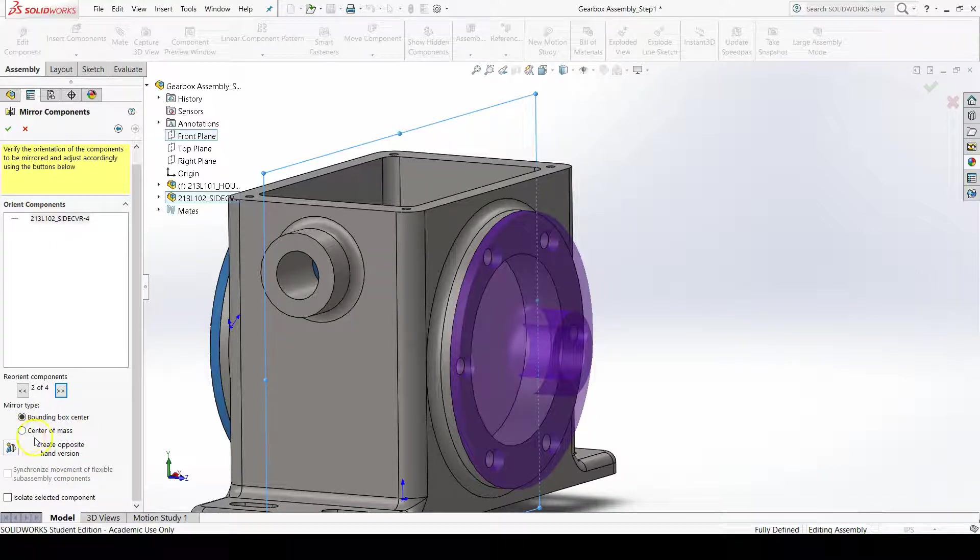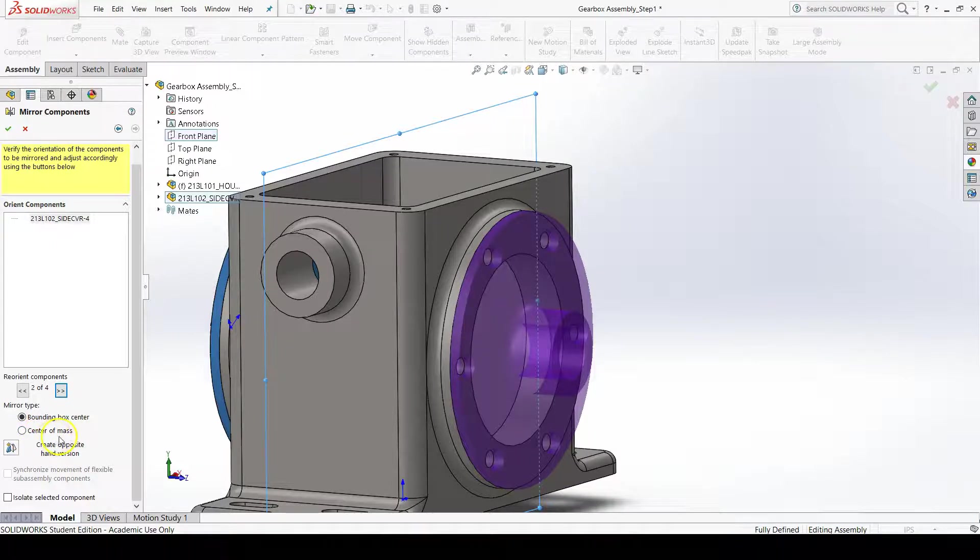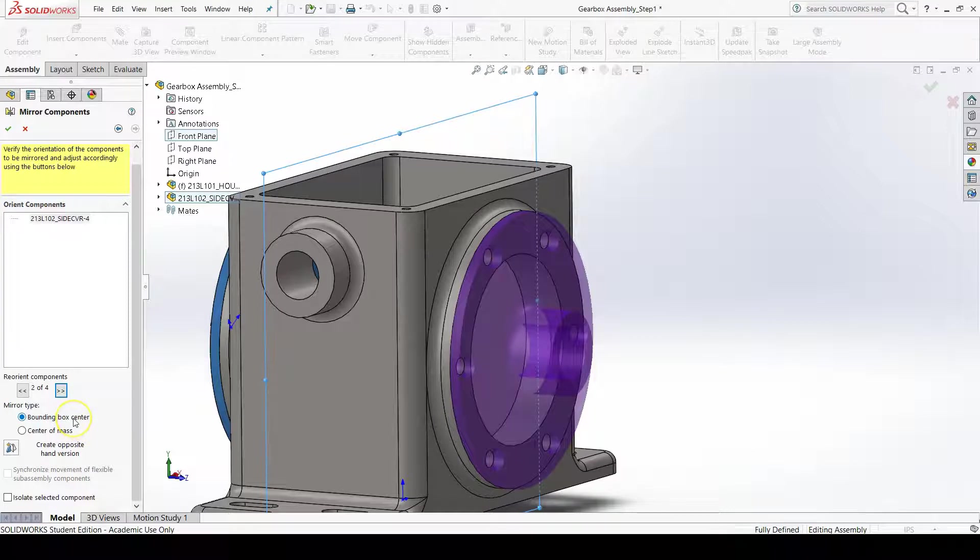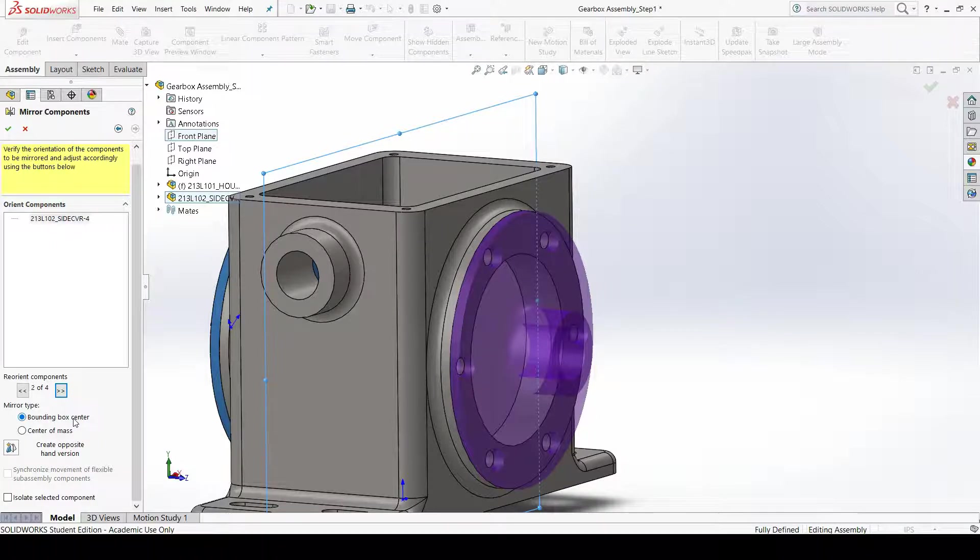We could also mirror our components based off center of mass rather than on a bounding box center, which is just the center of the geometrical extents of our parts.